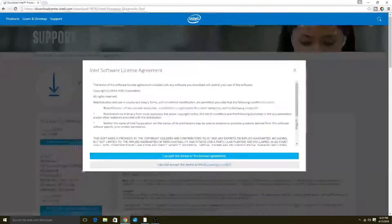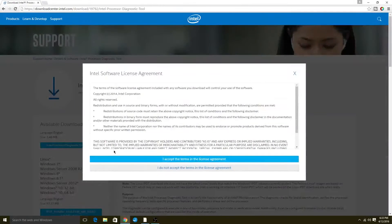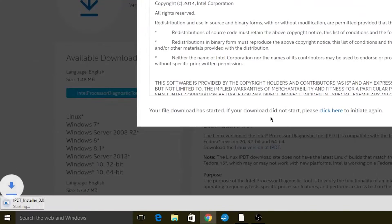The actual size of the tool is quite tiny and I will be providing the download link to Intel's website in the description below. After the quick download is complete, go ahead and open it up to get started.